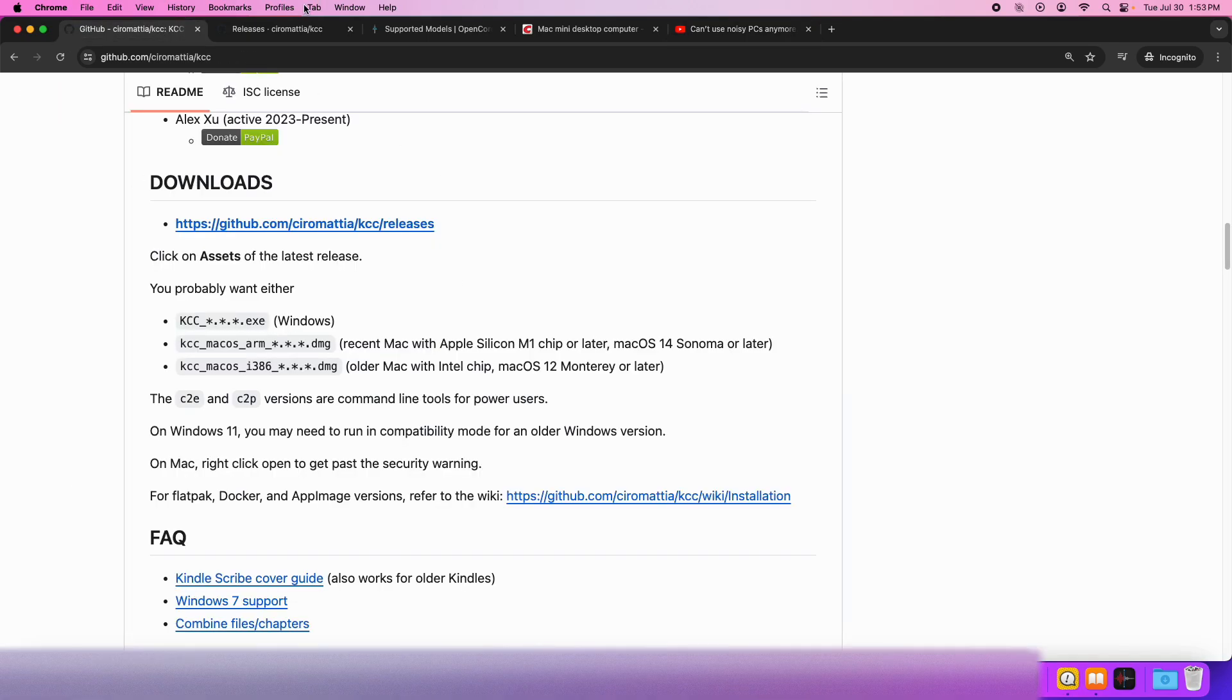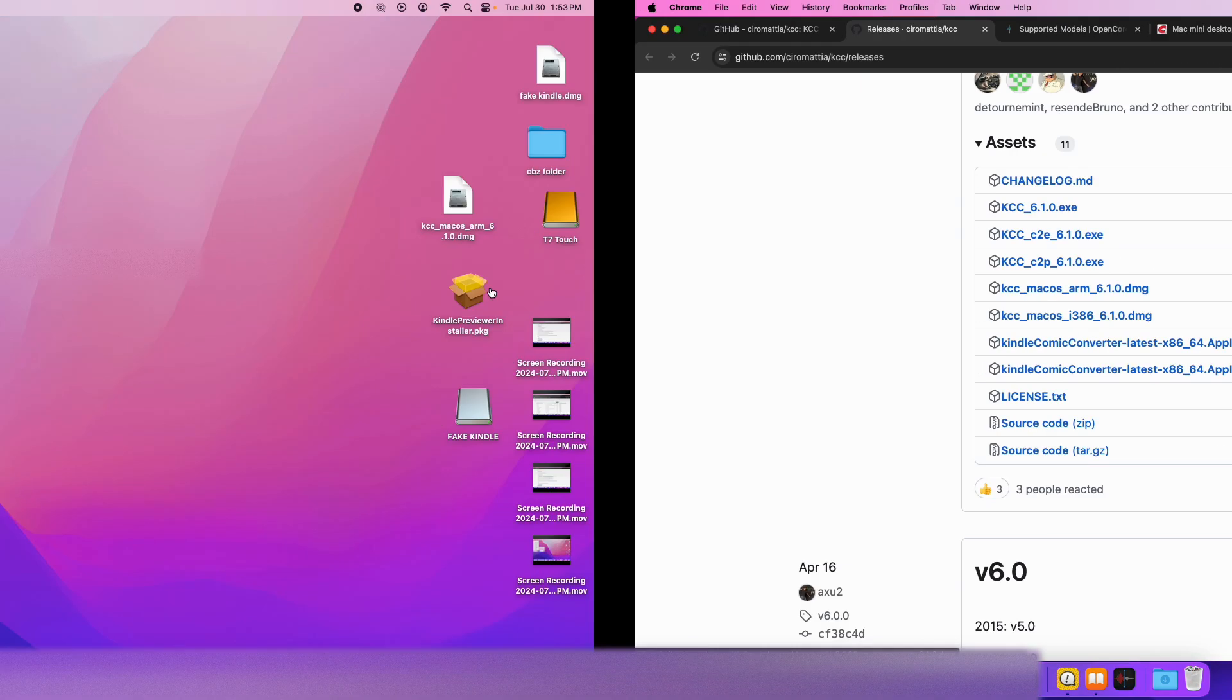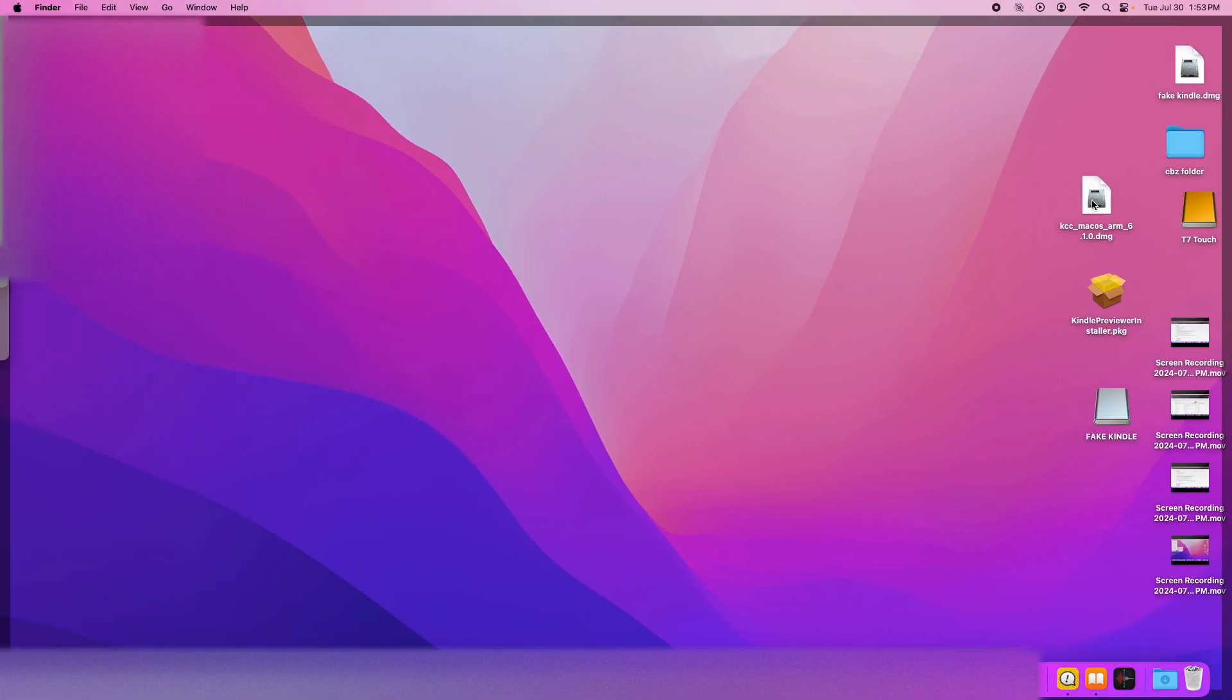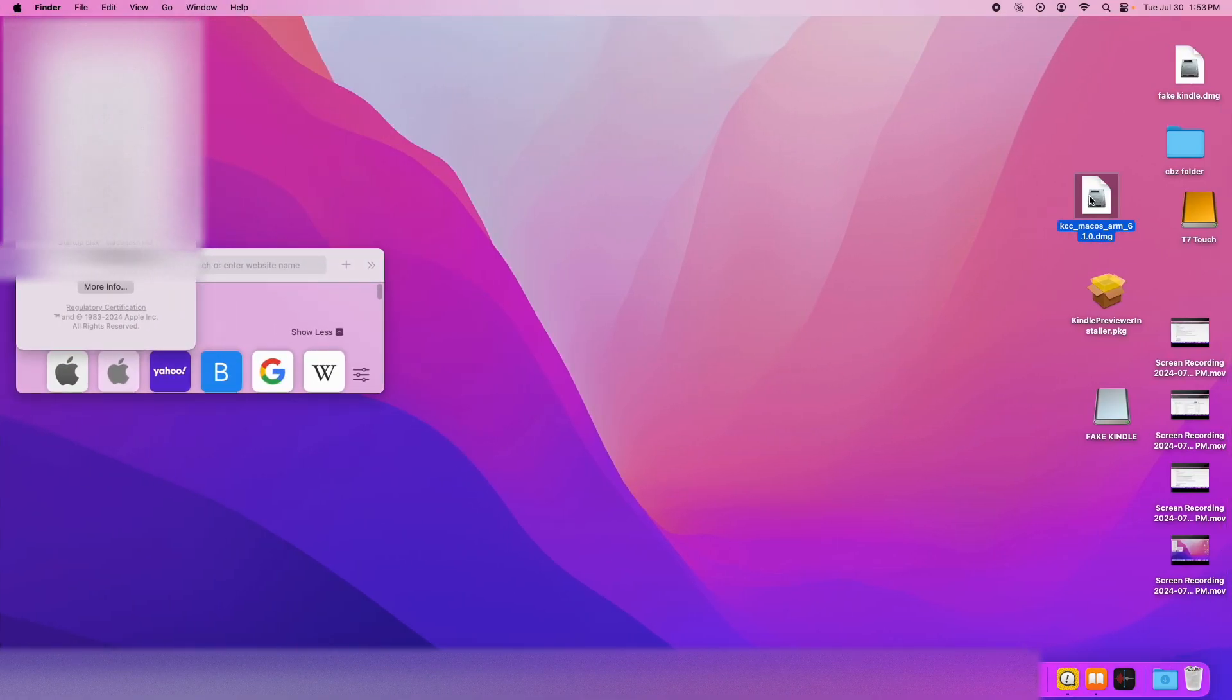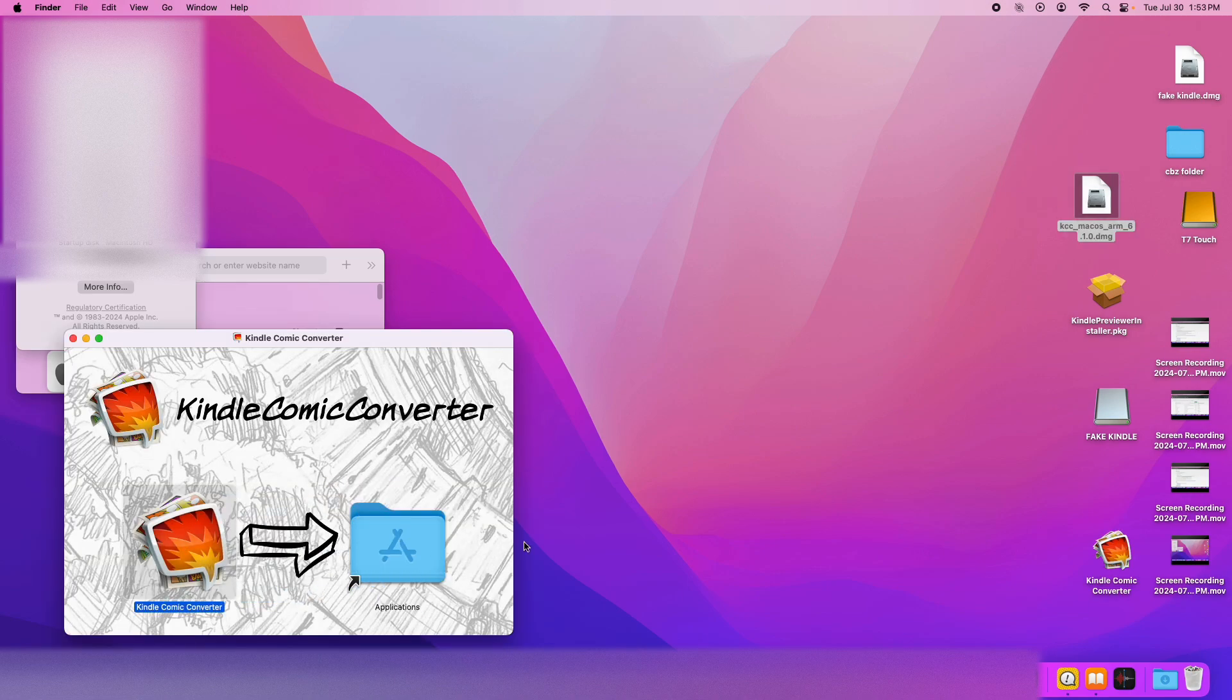But yeah, let's go ahead and download it. So download the ARM version and the i386 version. I've already pre-downloaded it, so let's just open it up. You just drag it into the Applications folder.